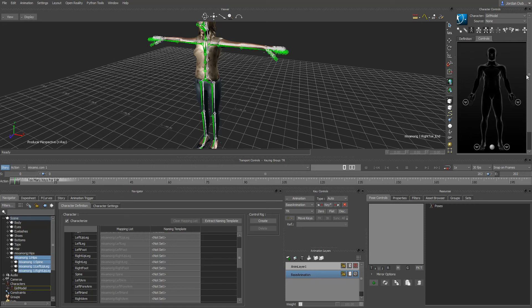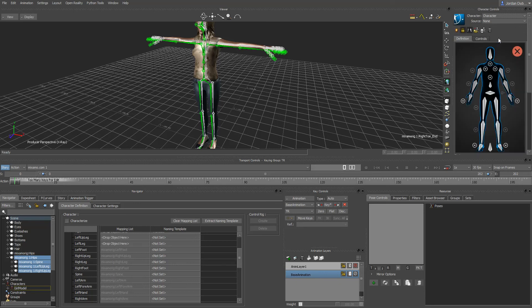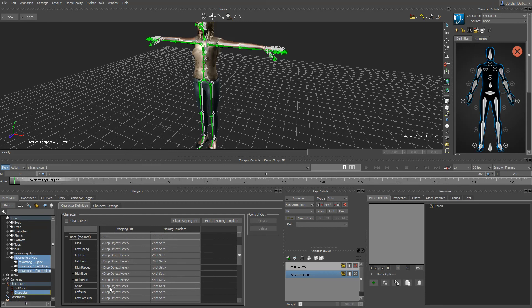You'll see that'll snap our character into a T-pose which will put it in a situation where we can characterize it. To characterize this we need to be able to create a skeleton, but we're not getting that option here that we had before. To get that option back you click on the blue Vitruvian man button here and go to define and then skeleton.